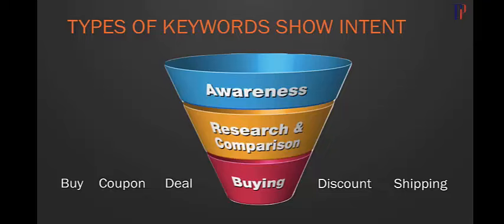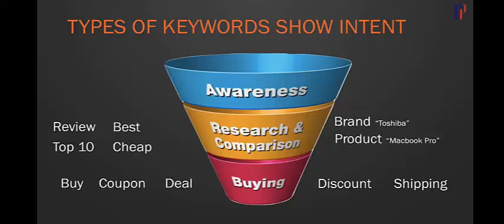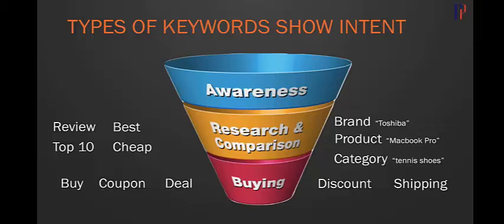The second bucket is research and comparison. People are searching for things like best, review, top ten, cheap, particular brands like Toshiba, products like MacBook Pro, or categories such as tennis shoes. These aren't as far along in the sales process as somebody ready to buy, but there's a lot of volume there, so it's also good to target these keywords.